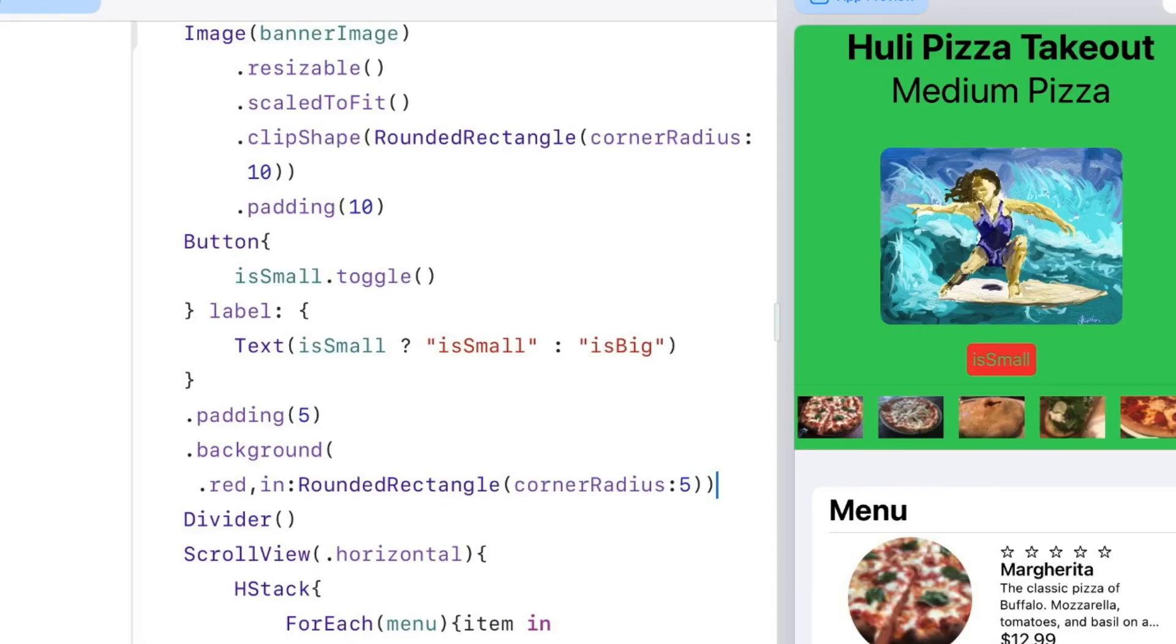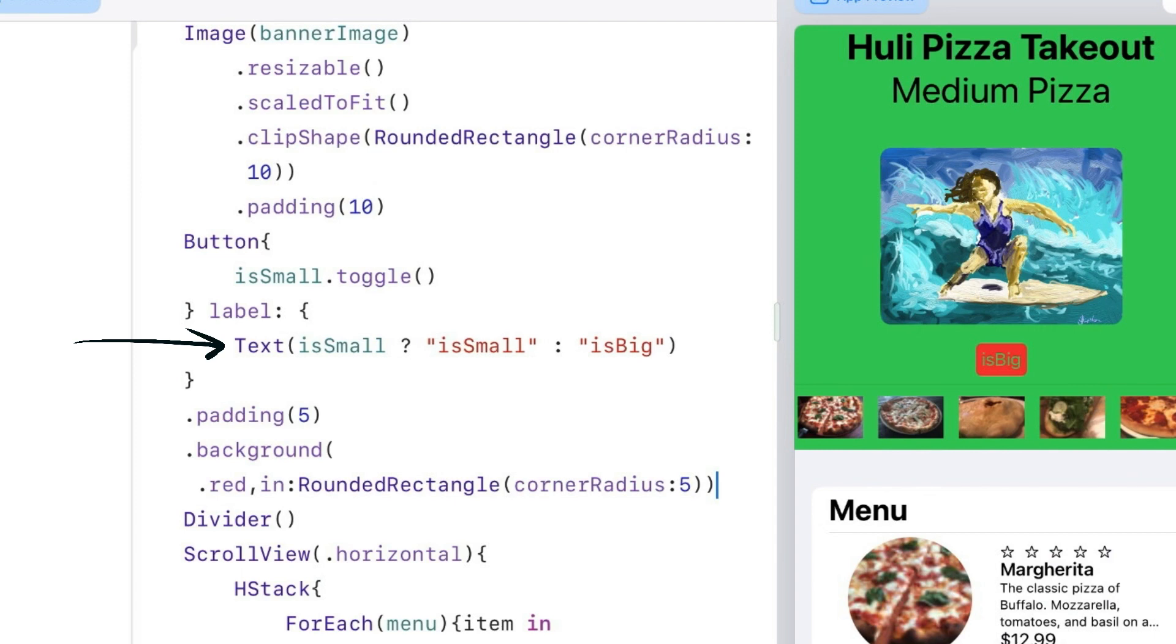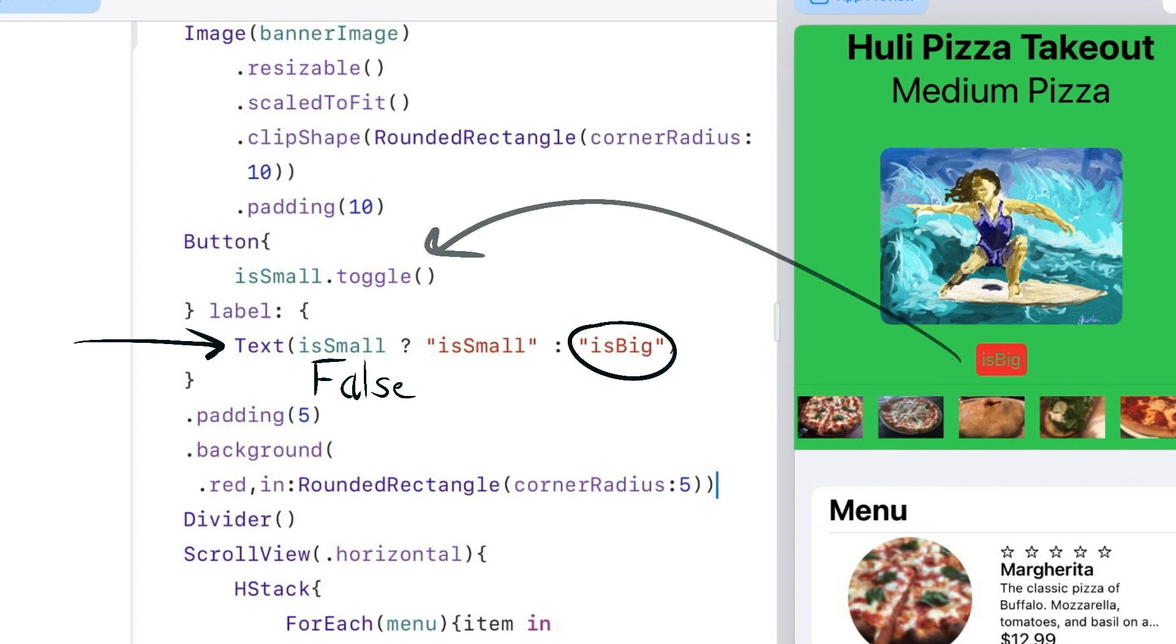I can actually tap that button and it changes state. Tapping causes the action to happen. The action toggles the value of isSmall from true to false or false to true. A change of action causes the content view to redraw. It looks at whatever our text value is and decides that's the one that needs to be displayed. The button reacts to the changes I make with the actions.